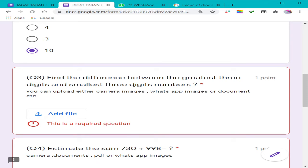Now let us come to the third part — a descriptive question. Suppose you need to upload a mathematics answer or a science diagram. If you have written the answer in document form, you can add your file here by clicking the 'Add File' option. In mathematics, there are characters like square root, greater than, smaller than, under root symbol, and cube root symbol which are quite difficult to type in Google Form, so you can just add your file here.